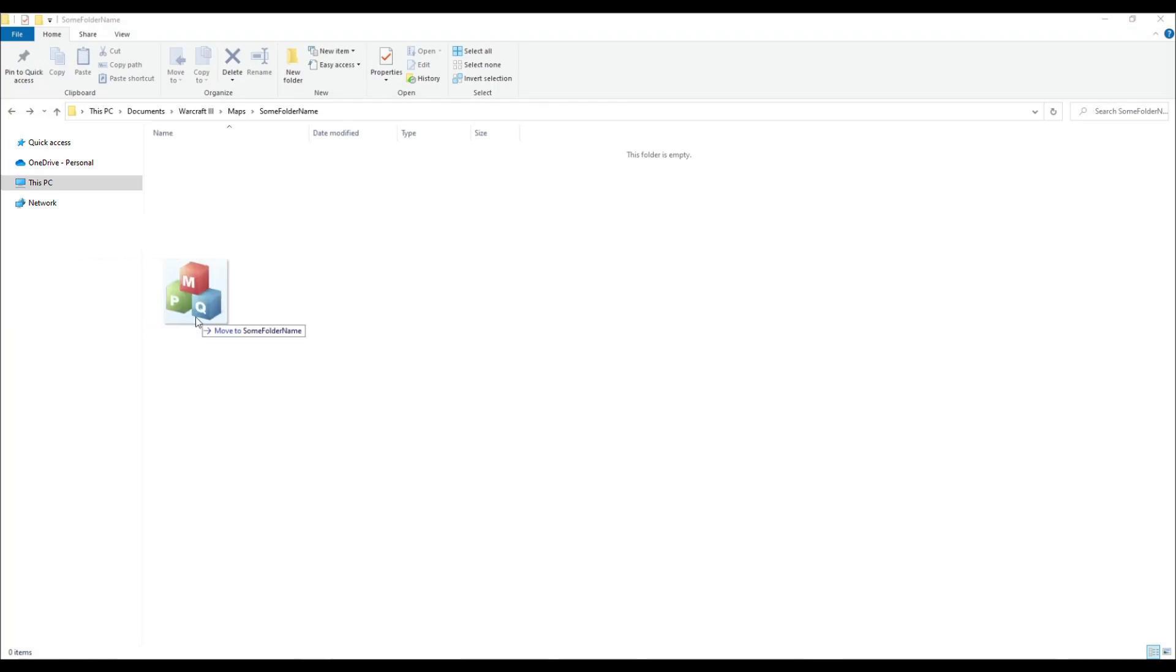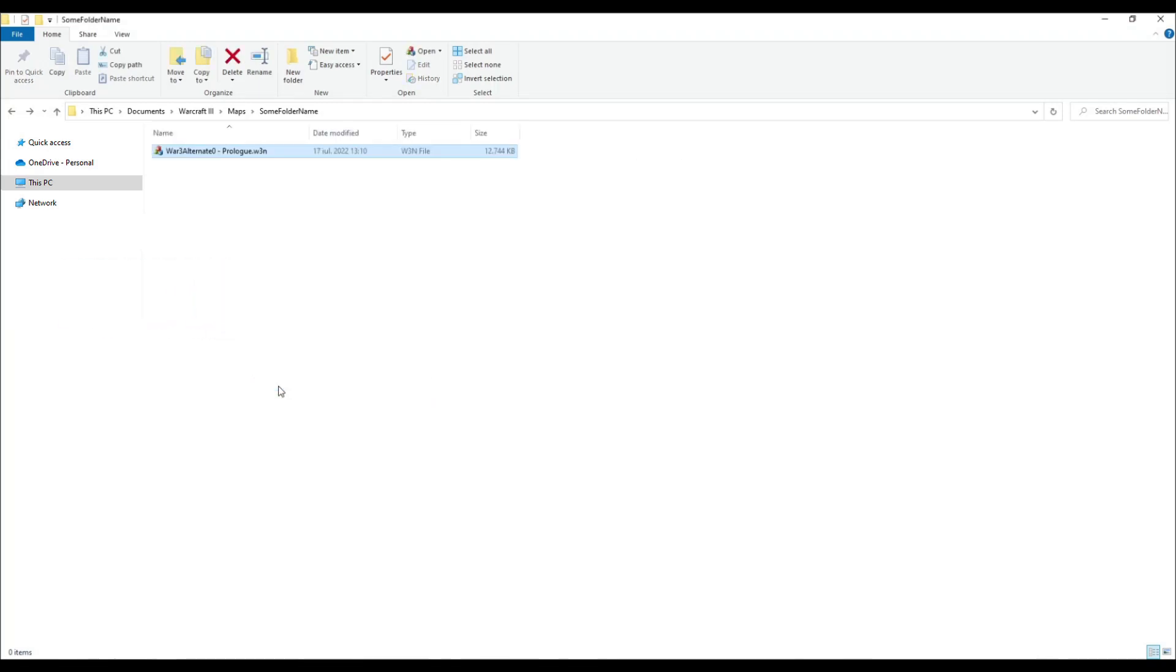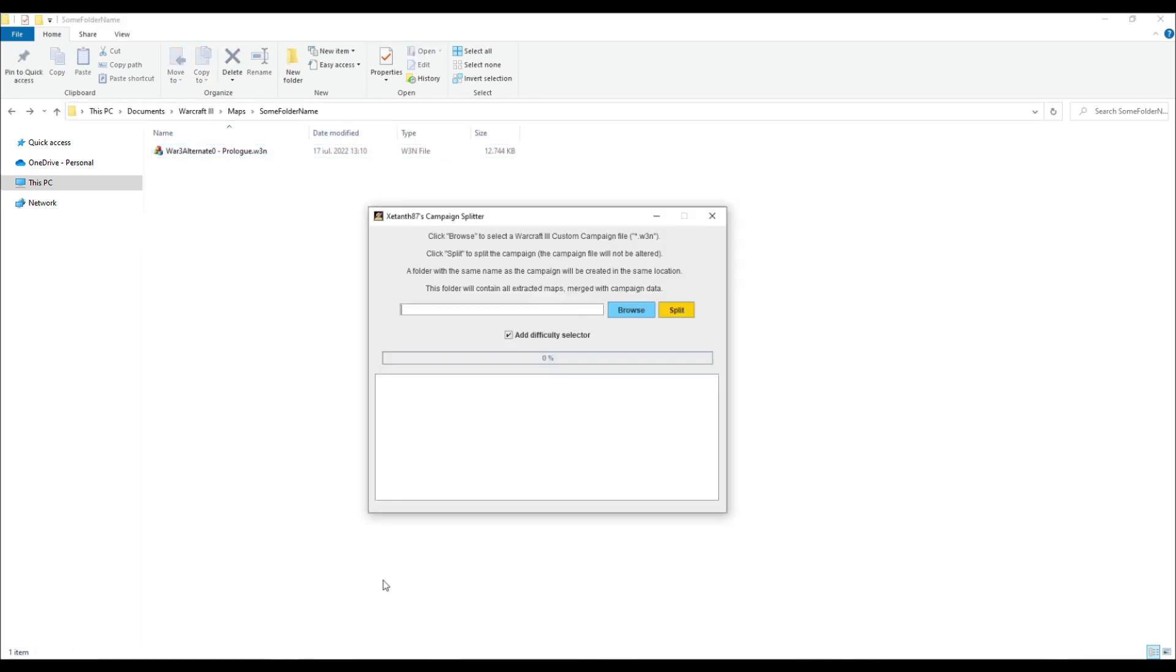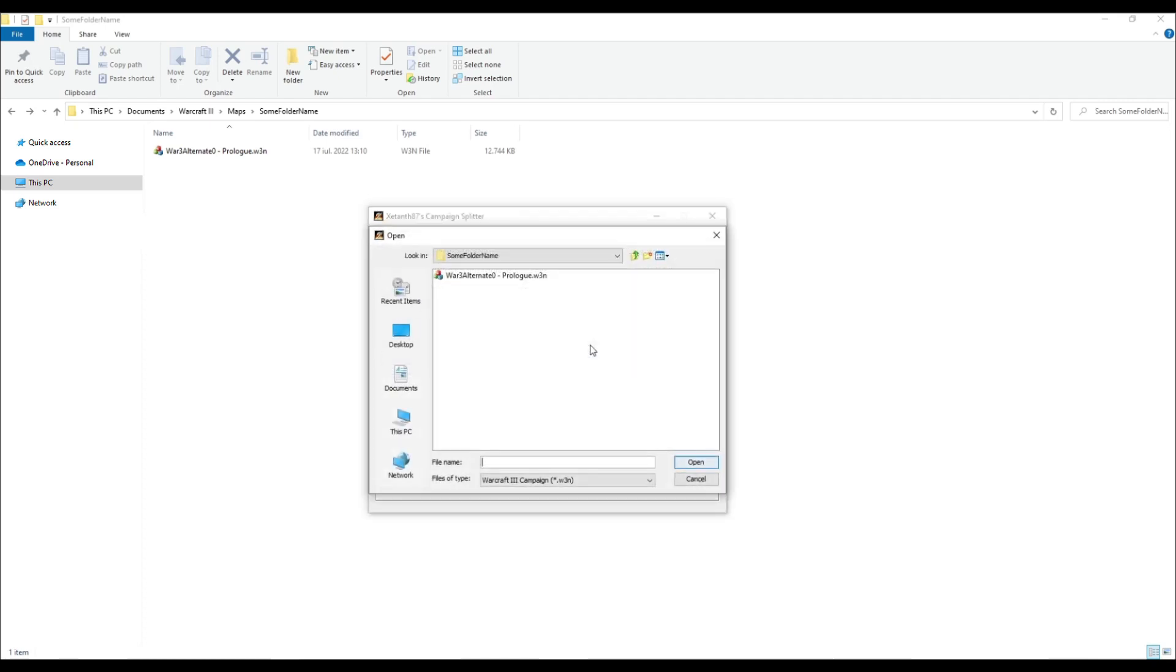First, I will copy a campaign file into a subdirectory of the maps folder. Second, I will select the campaign file in my Campaign Splitter, and will click the Split button to extract the maps.